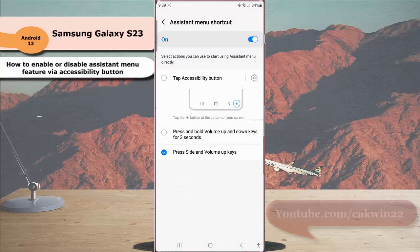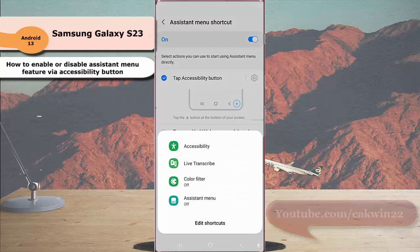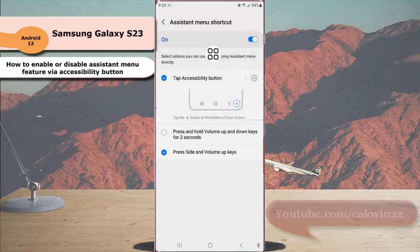Then select tap accessibility button. Next, you can enable the assistant menu by tapping the accessibility button at the bottom right corner of the screen and selecting assistant menu.